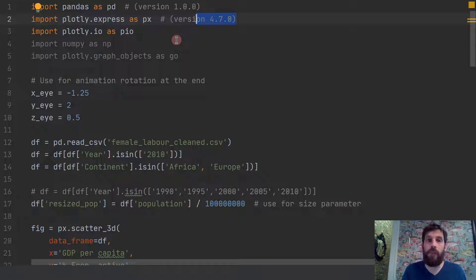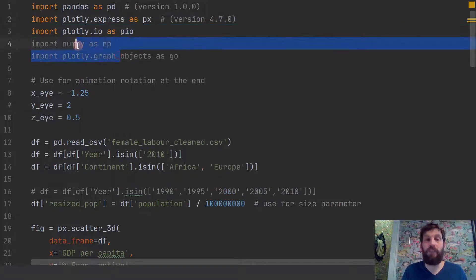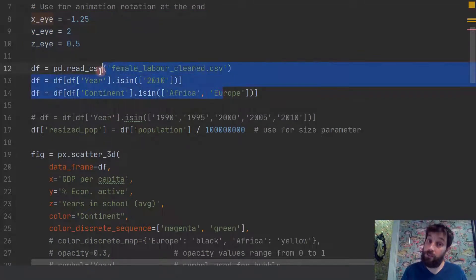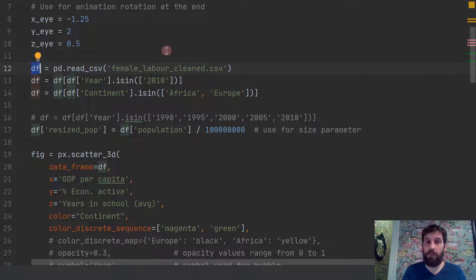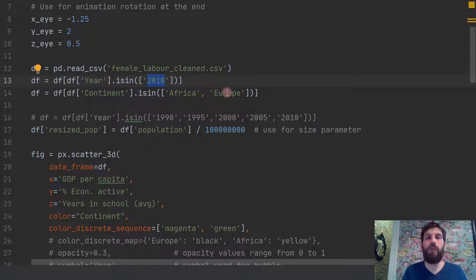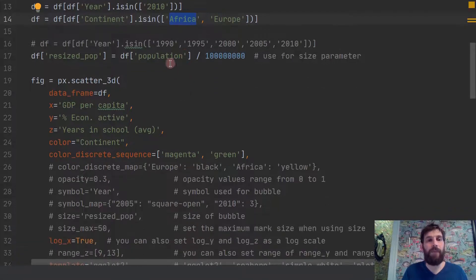Just go to the Plotly website and they'll tell you how to install it — very easy. I'm also importing some libraries I'll use later for the animation where the plot spins around. The first thing I'm going to do is use the Excel sheet and import it into a pandas data frame — this is the female labor cleaned Excel sheet. We're only going to do 2010 because Our World in Data only has information on average years of schooling every five years. I'm also only doing Europe and Africa, but feel free to add more continents.